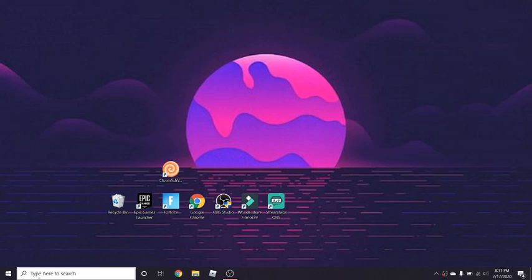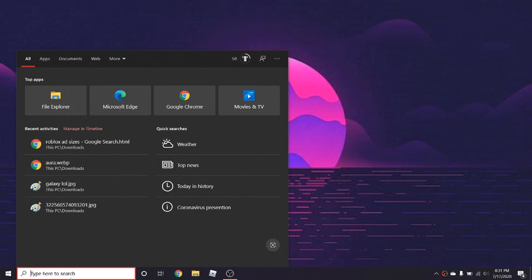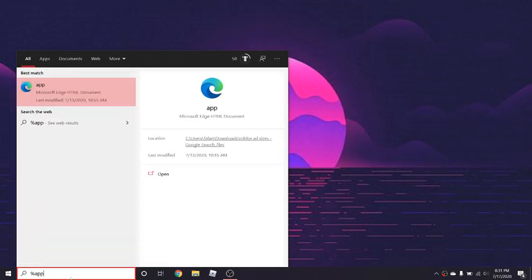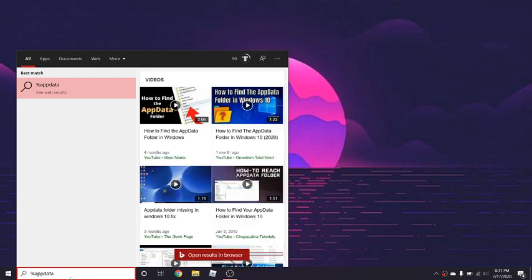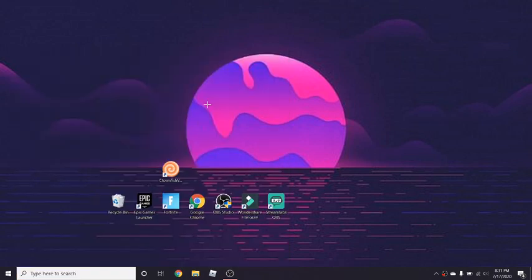Yo guys what's up, today I'm going to be showing you guys how to get stretch resolution in Chapter 2. So let's get into it. First you're going to want to do percent app data percent, so you're going to press this folder.